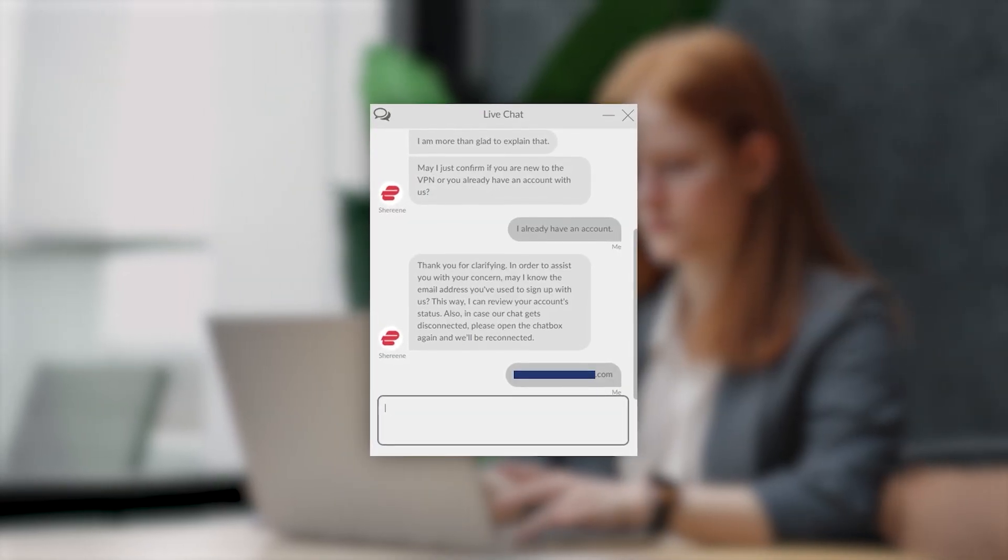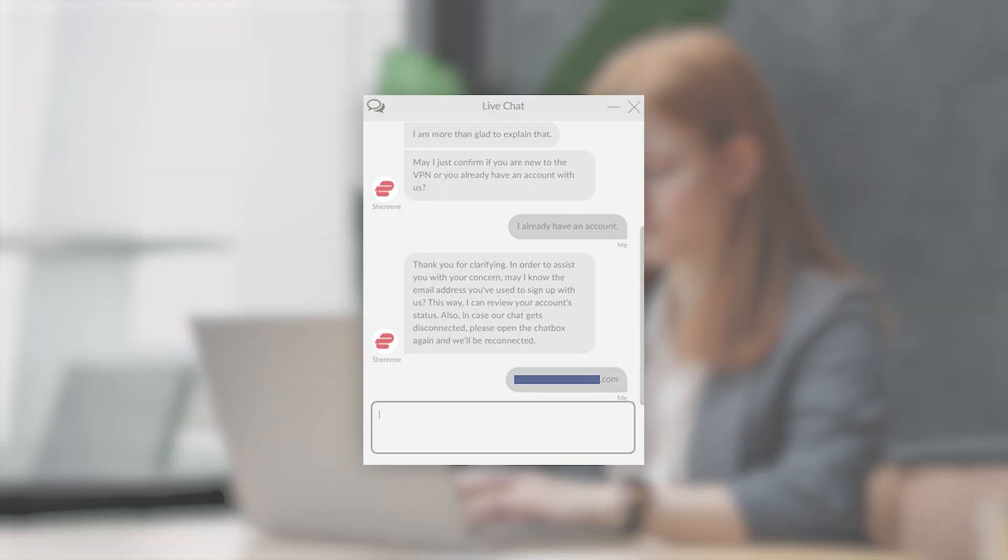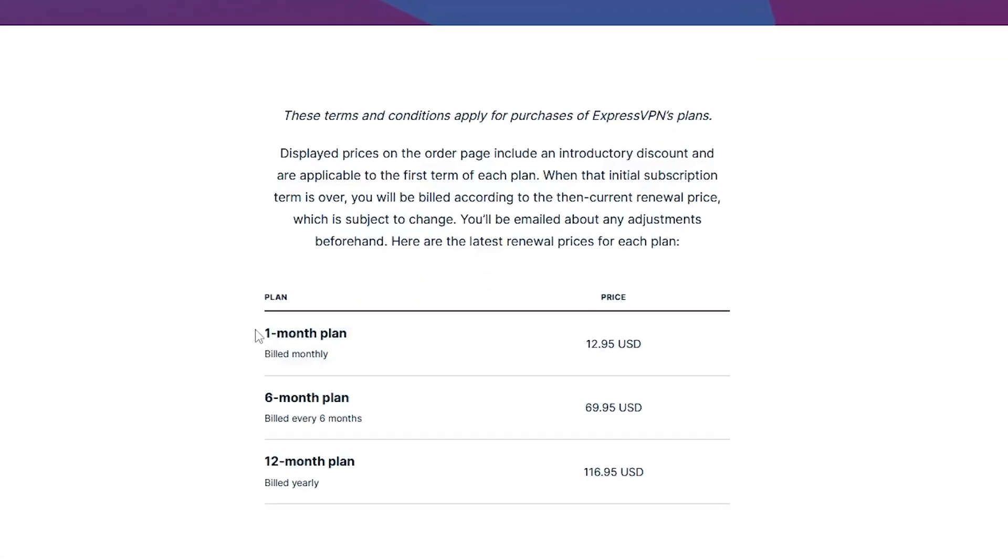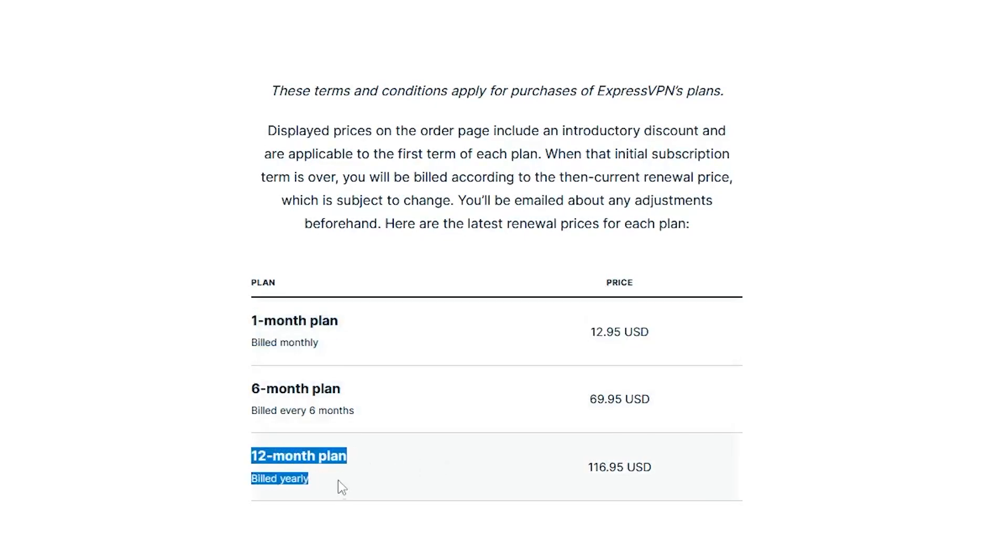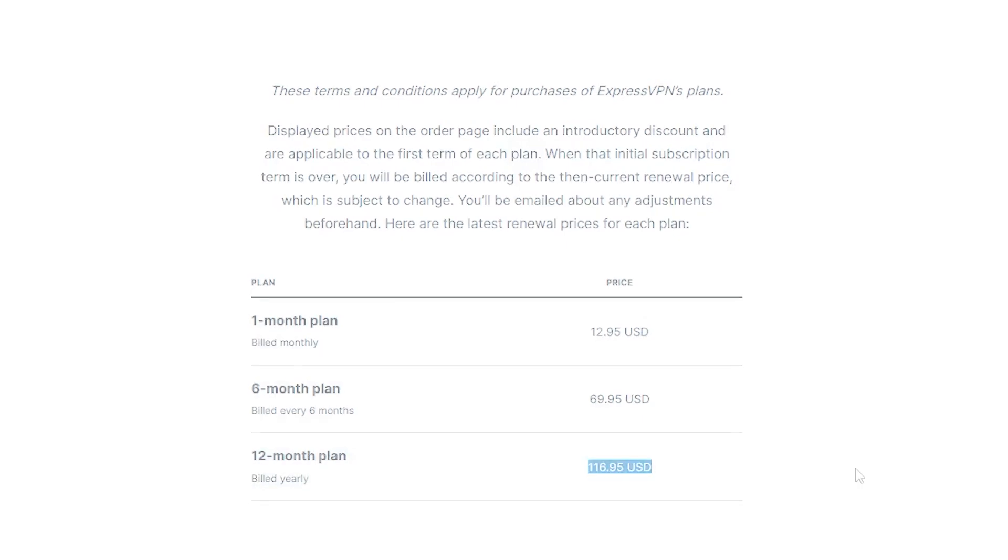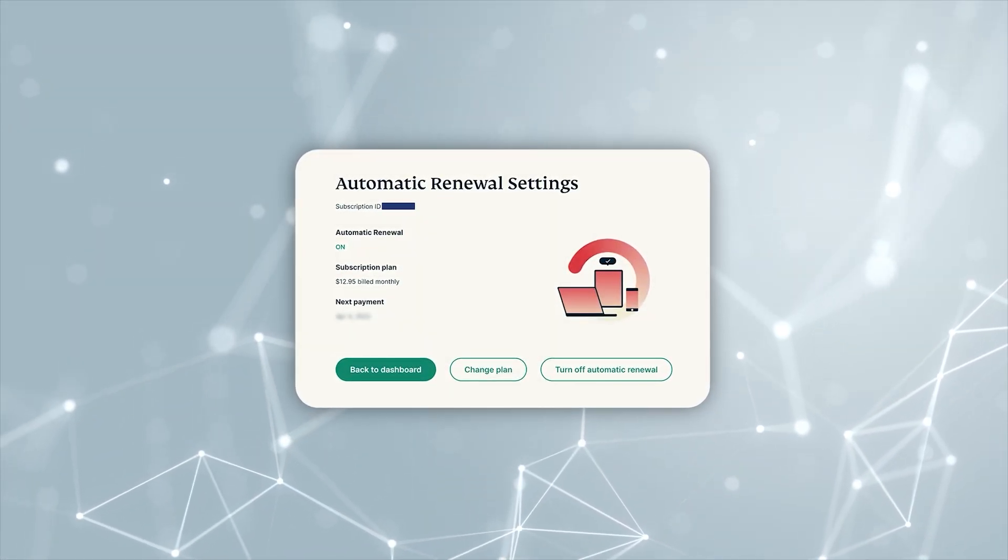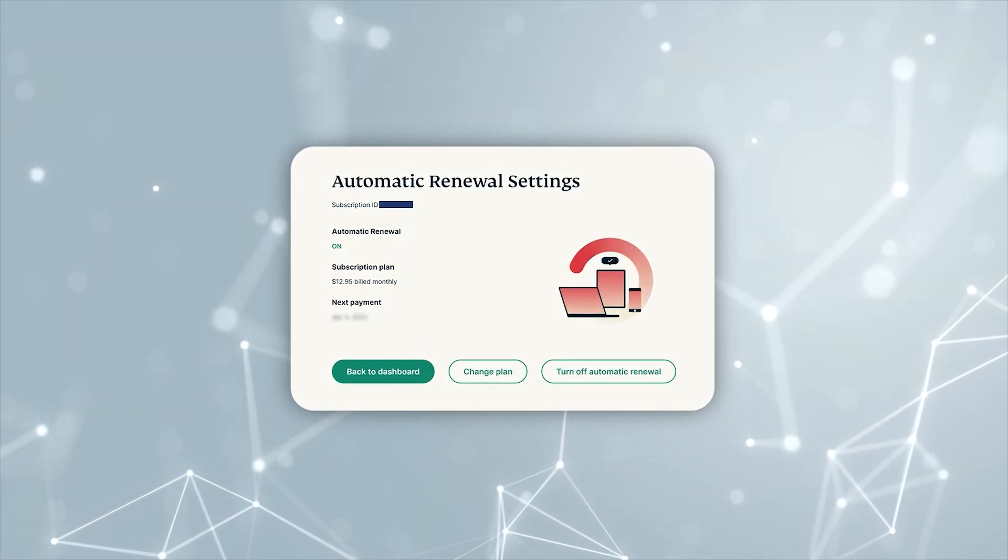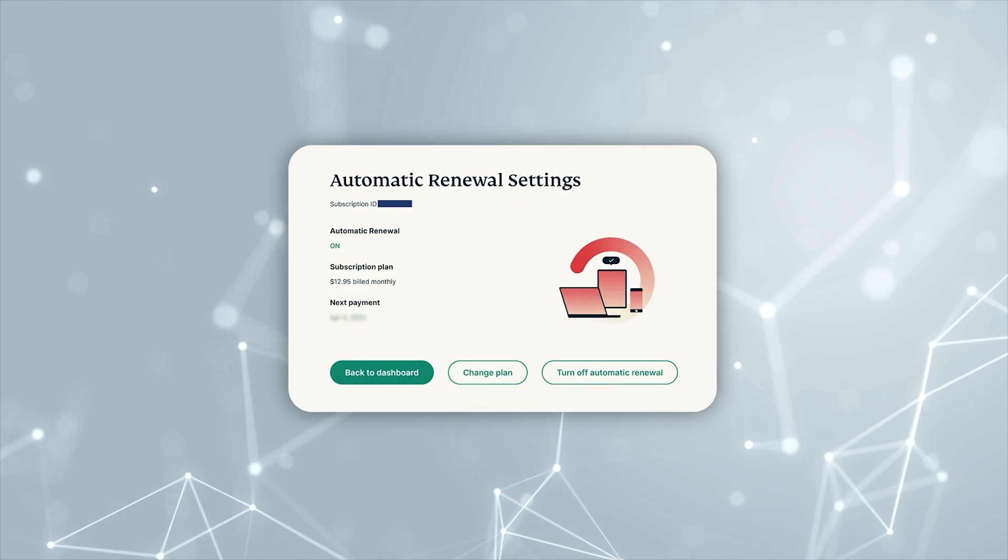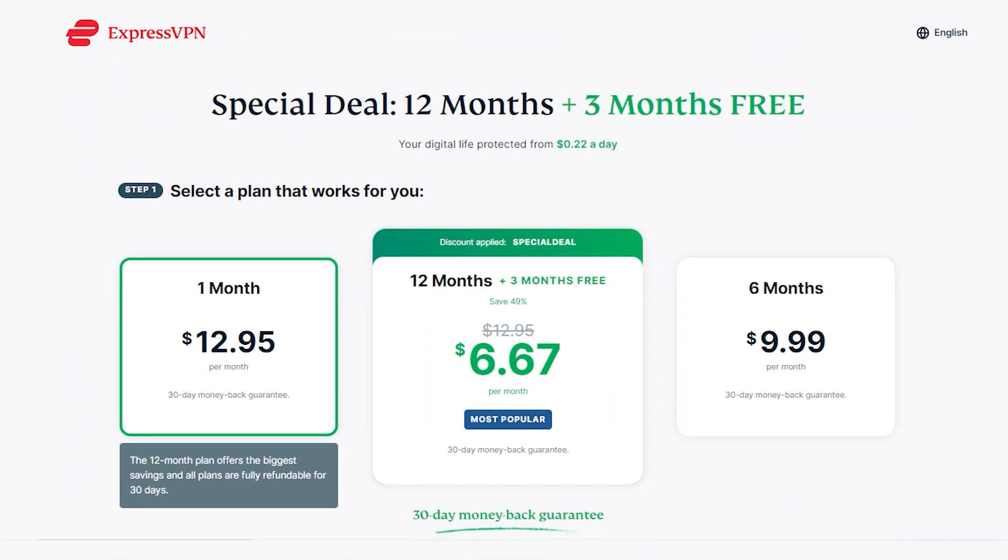Now also, just out of curiosity, I actually spoke with Express, and they mentioned that a lot of people end up spending more money on the monthly renewals than they would have with the yearly plan. Because typically what happens is people renew monthly thinking they might not need it long term.